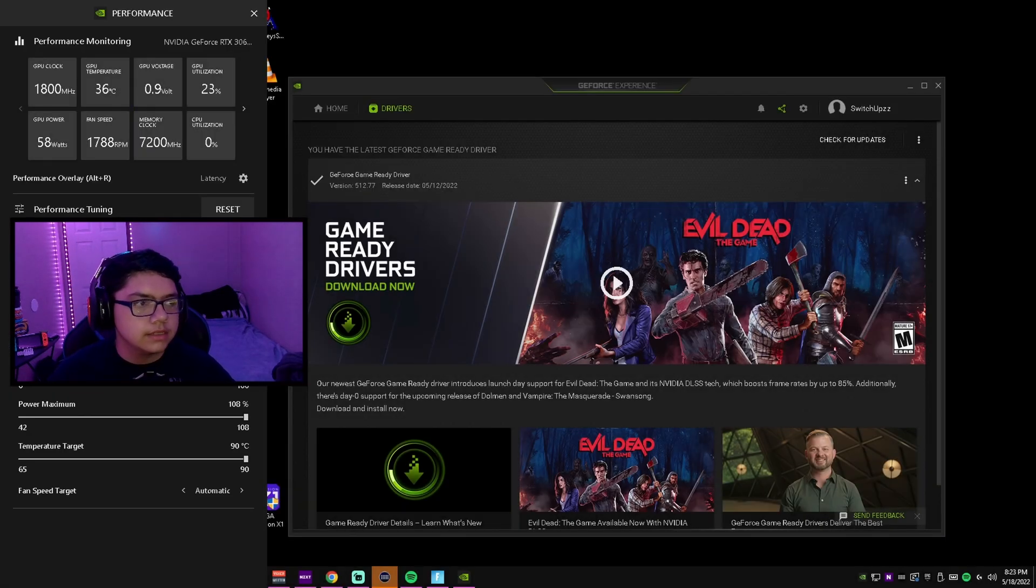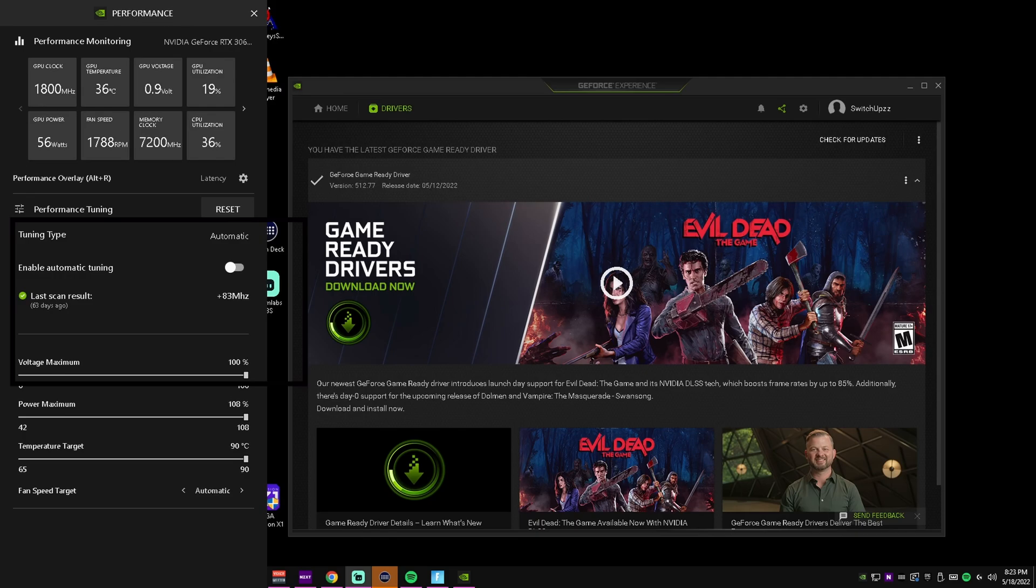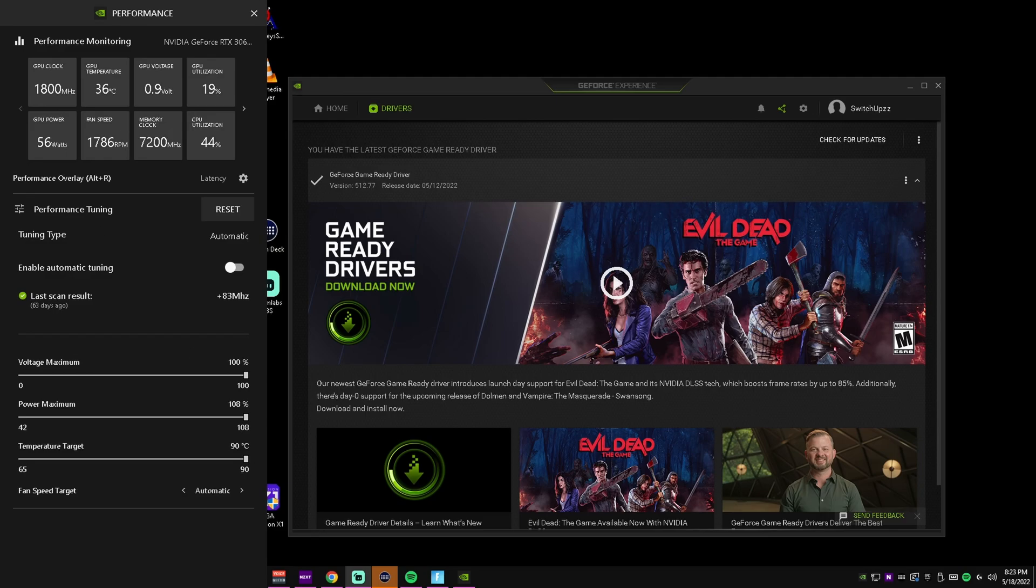It's going to come up with this screen right here. Now I know you guys can't really see it, so I'm going to go ahead and turn off my camera.